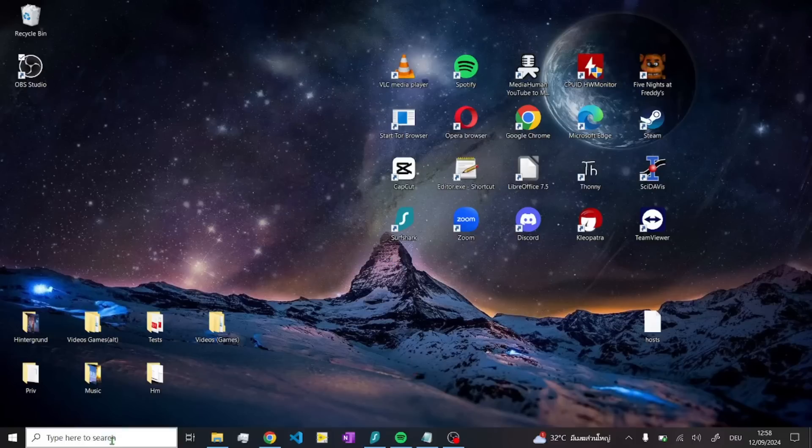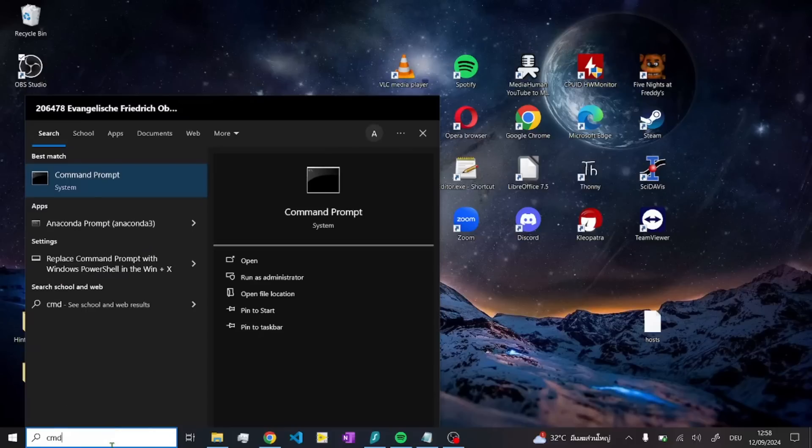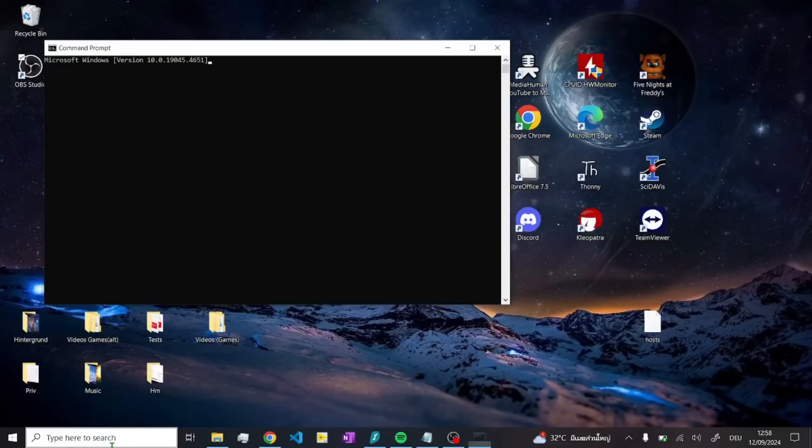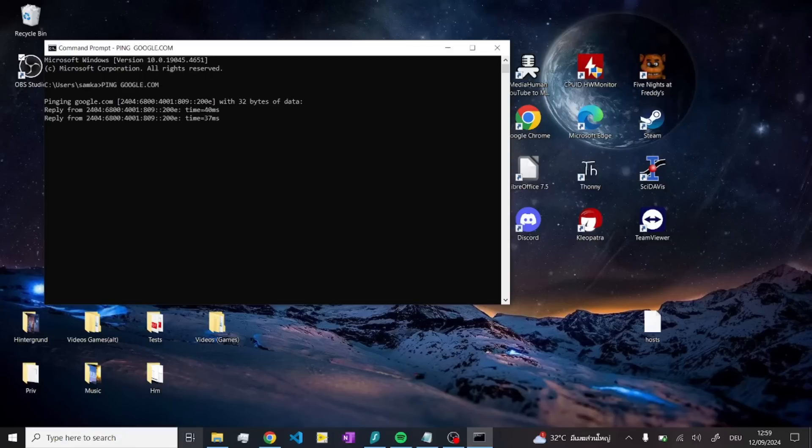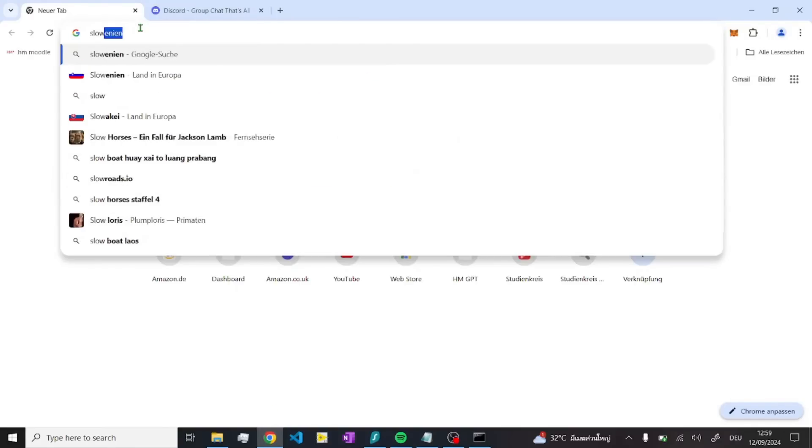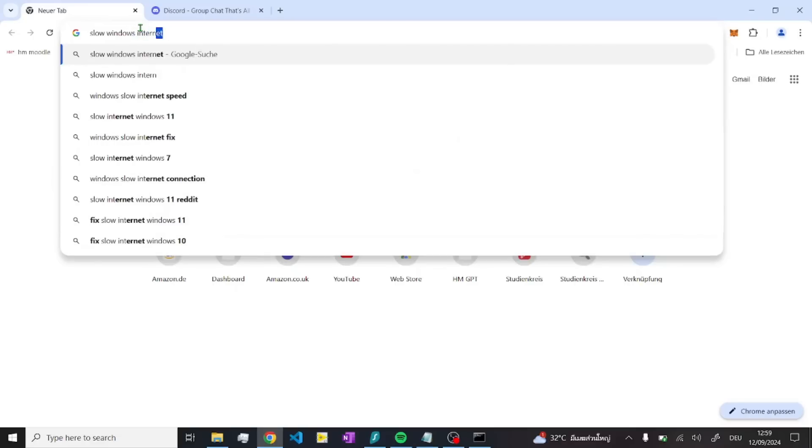Open up the command prompt. Just type in CMD, then type in ping and then everything in capital letters google.com. Then let it run.